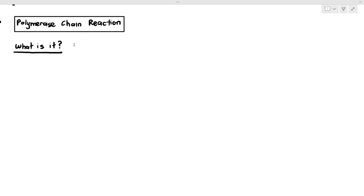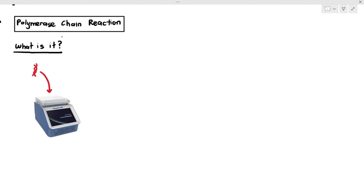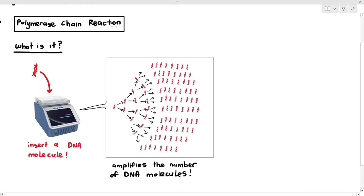What exactly is PCR? This technology is what happens when you take a single DNA molecule and insert it into the PCR machine. The machine will carry out DNA replication and amplify the number of DNA molecules. From one DNA molecule, you can get up to about 8.6 to 9 million DNA molecules within a short span of time — usually about 45 minutes. The idea of PCR is just to amplify the number of identical DNA molecules.